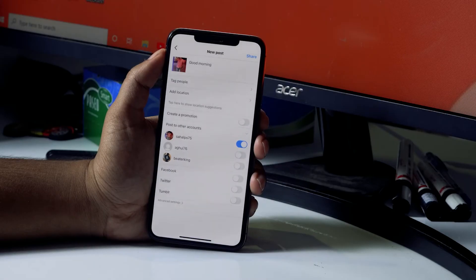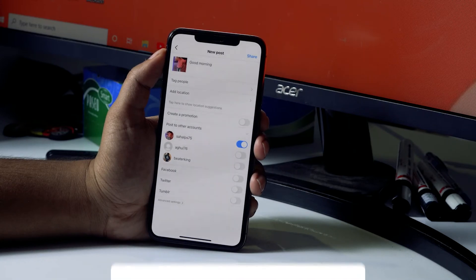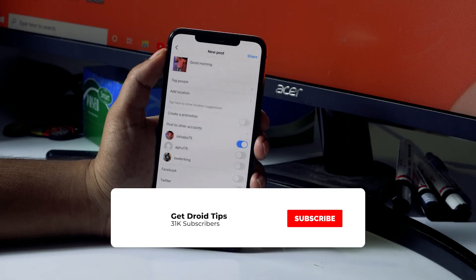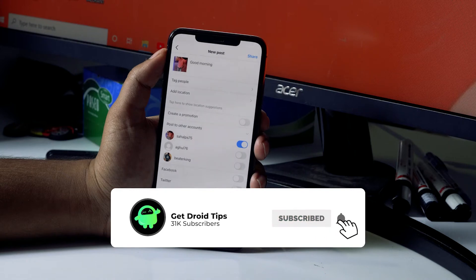Hello guys, welcome back. In this video I'm going to talk about how to change your Instagram caption font — how you can easily change this up. So let's get started.